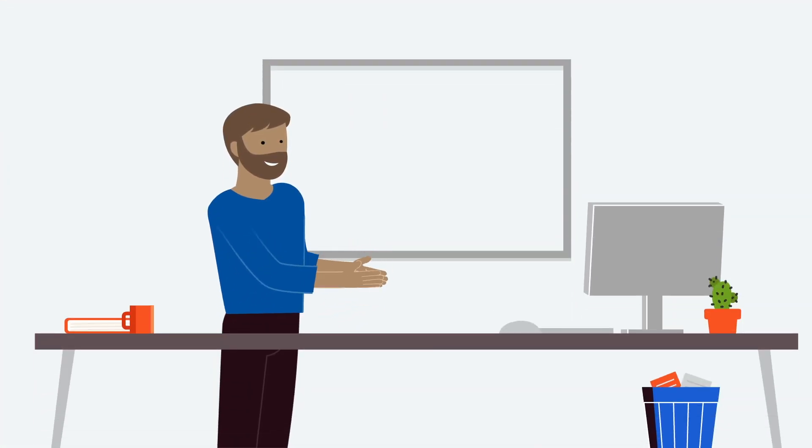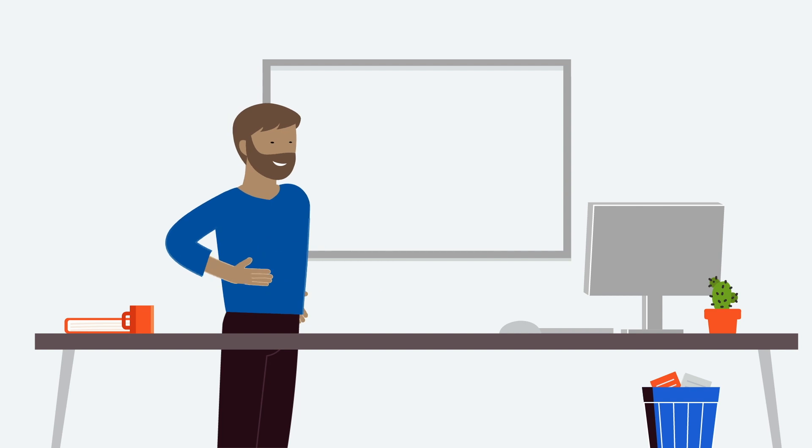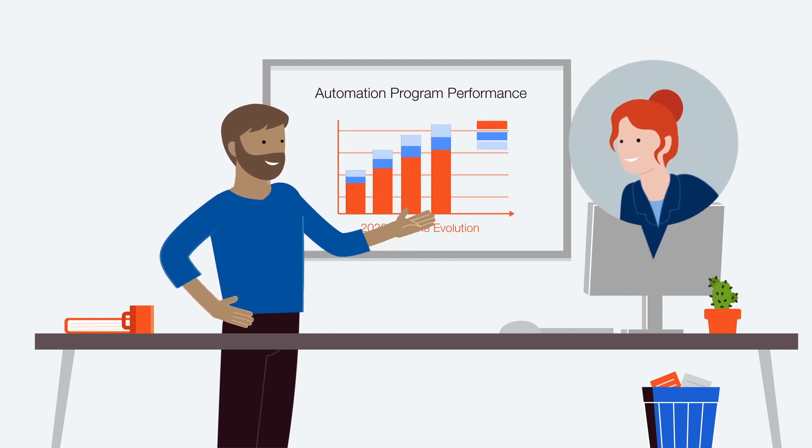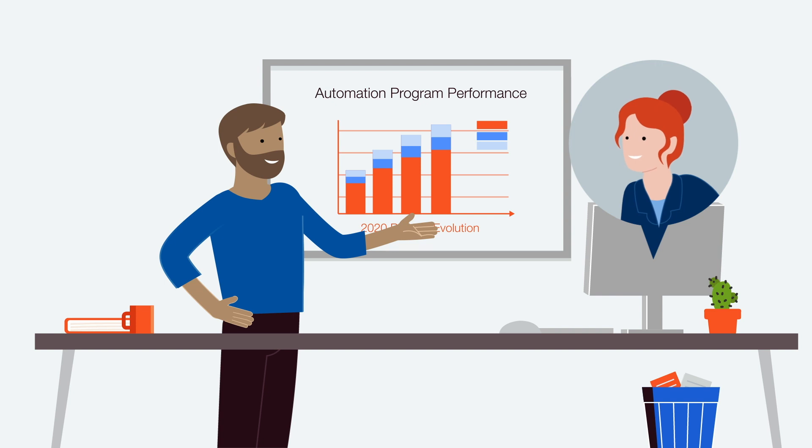Automation Hub includes tools to easily manage your pipeline and showcase your COE to management.